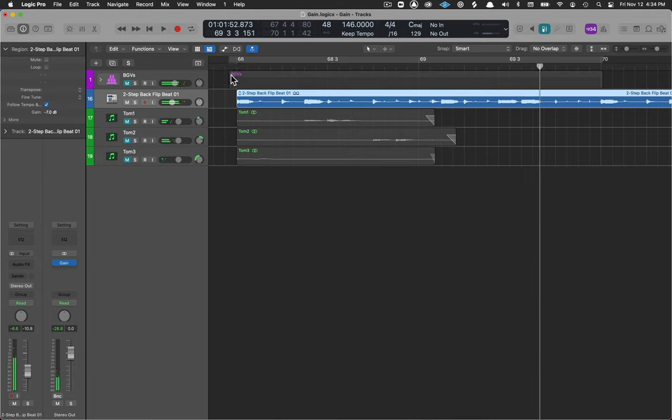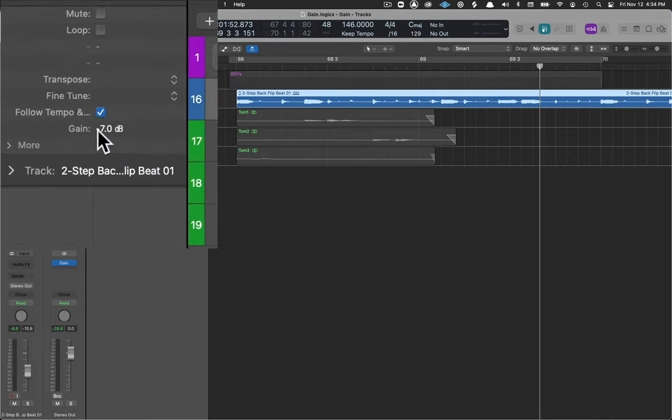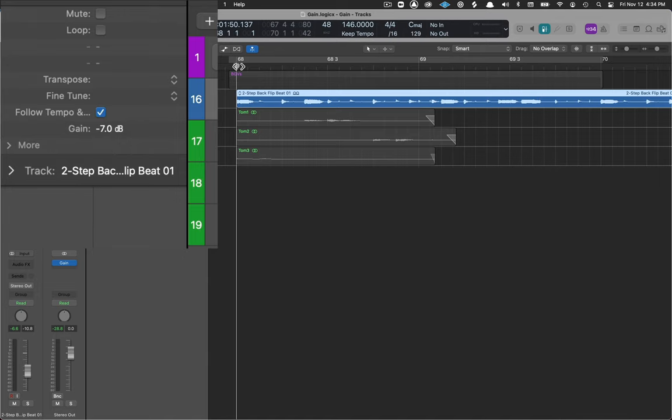I might be able to use this more easily inside of a track so I'm not clipping and you can see over here it subtracted seven dB to get us there.